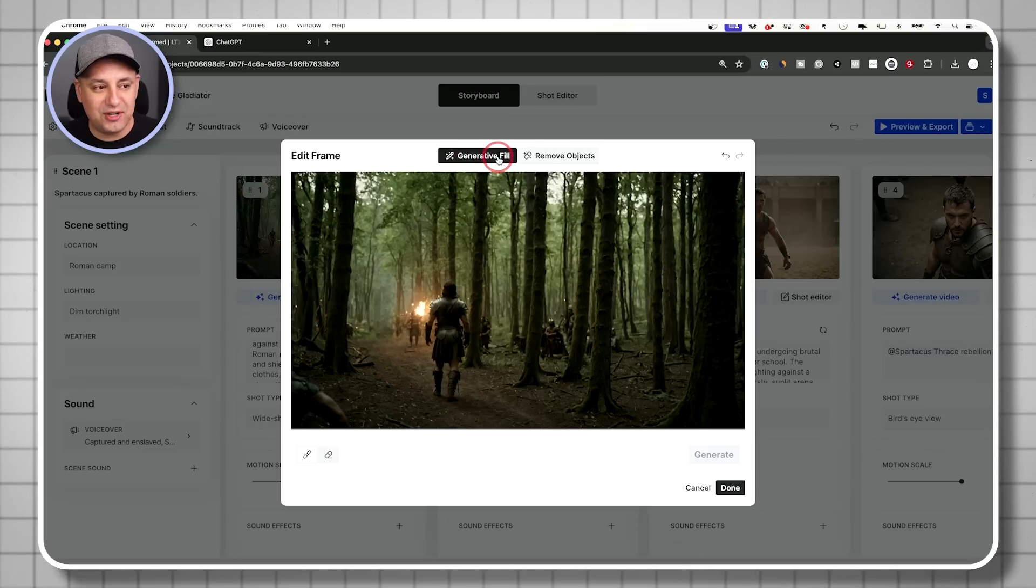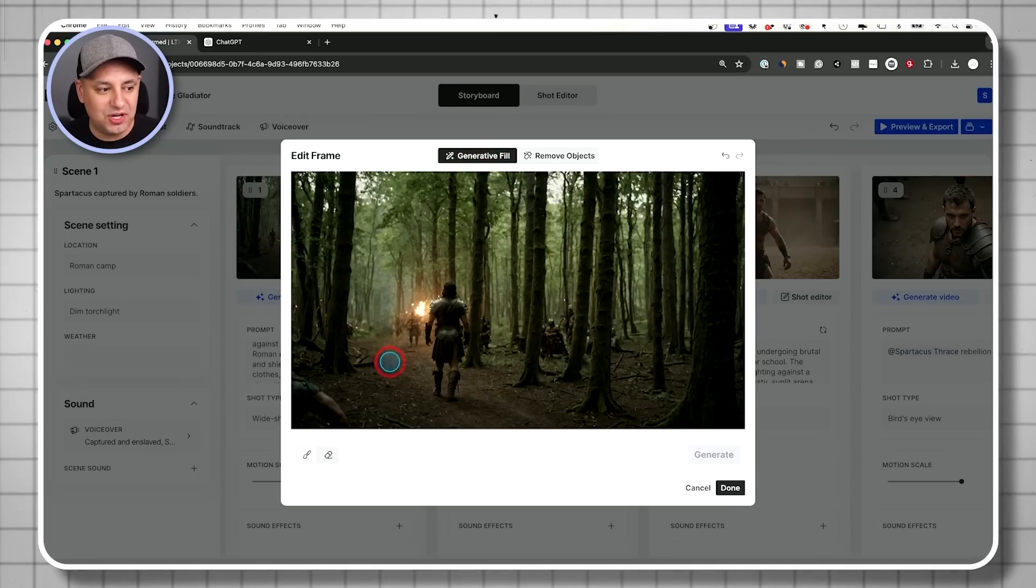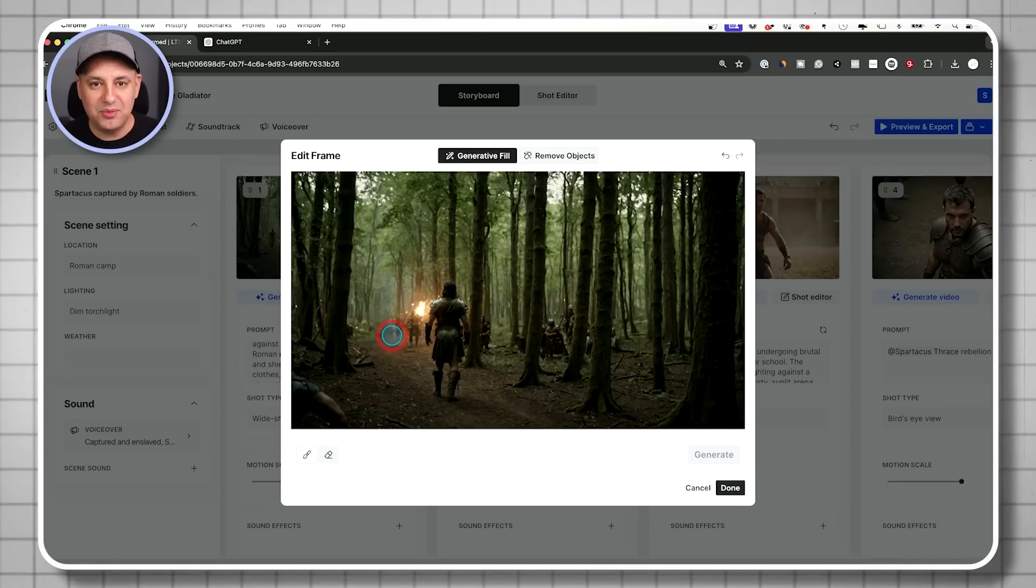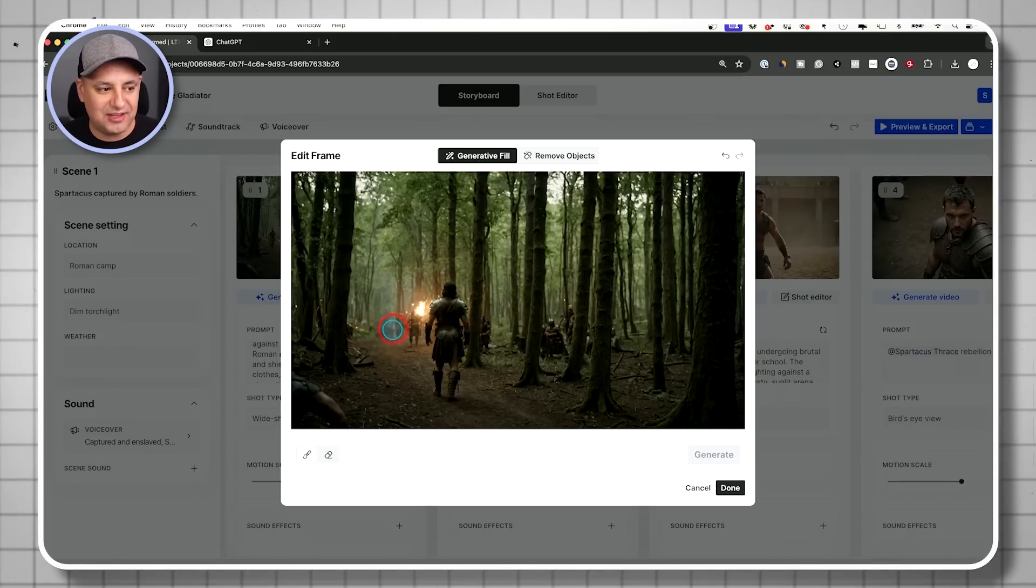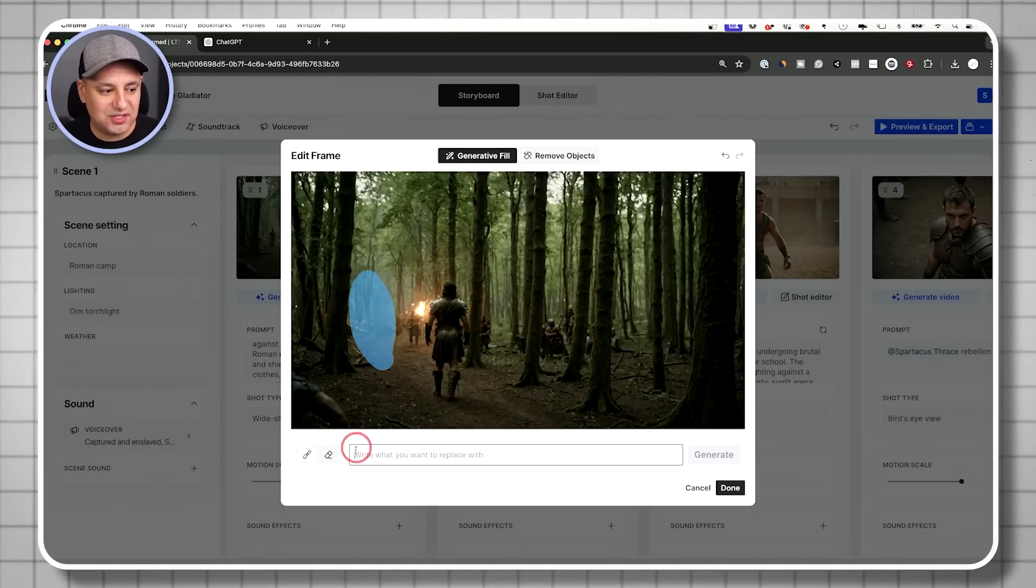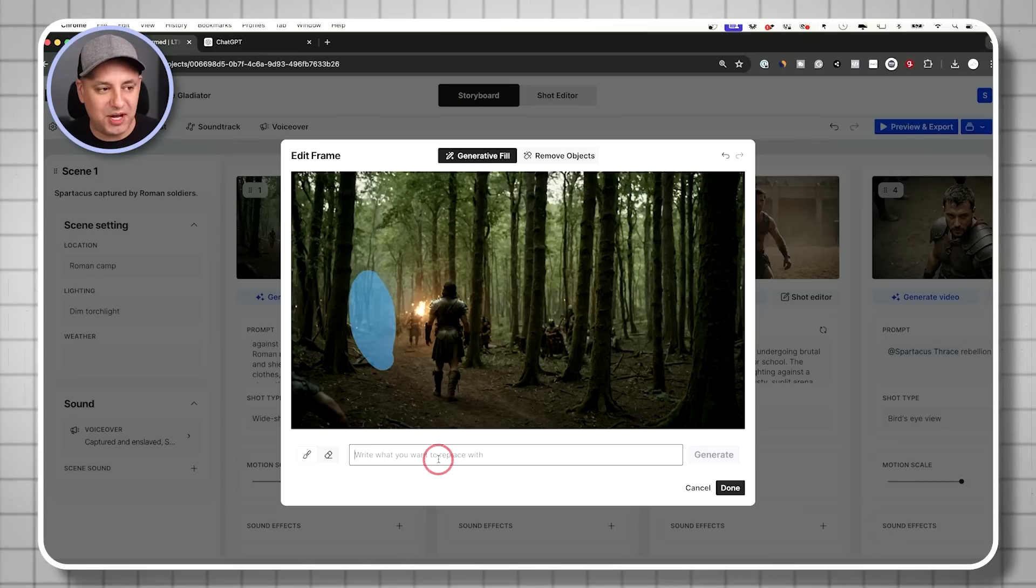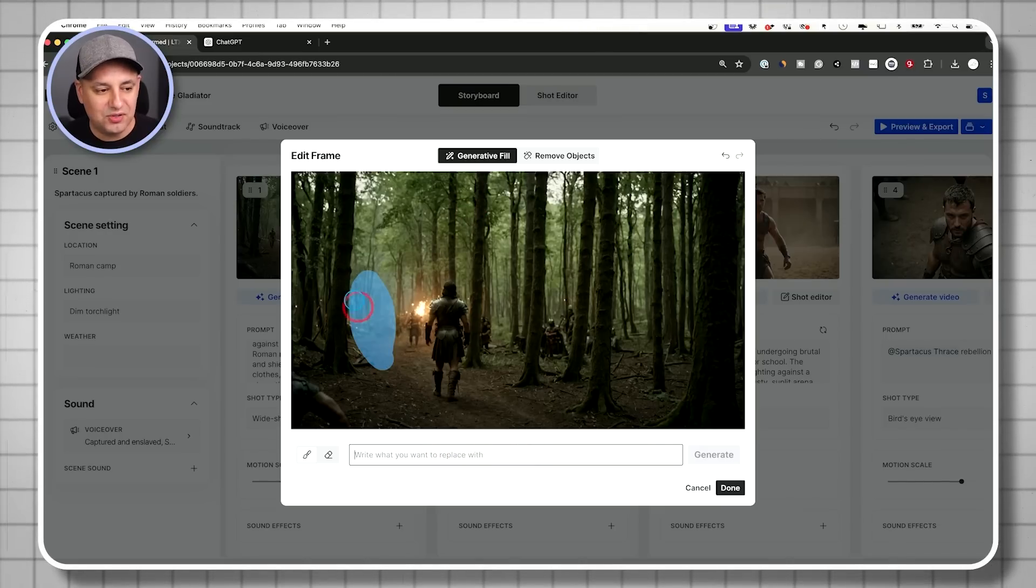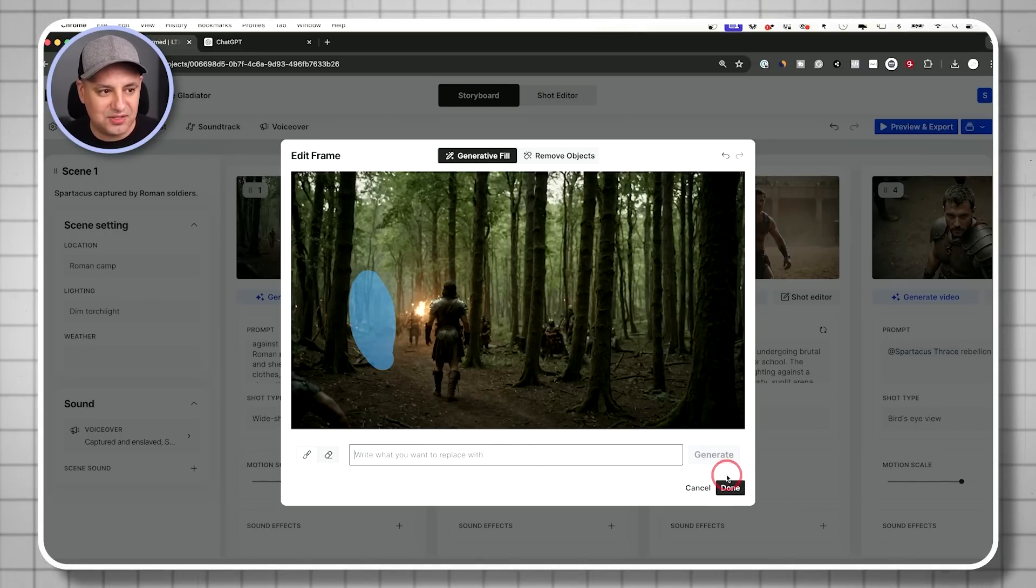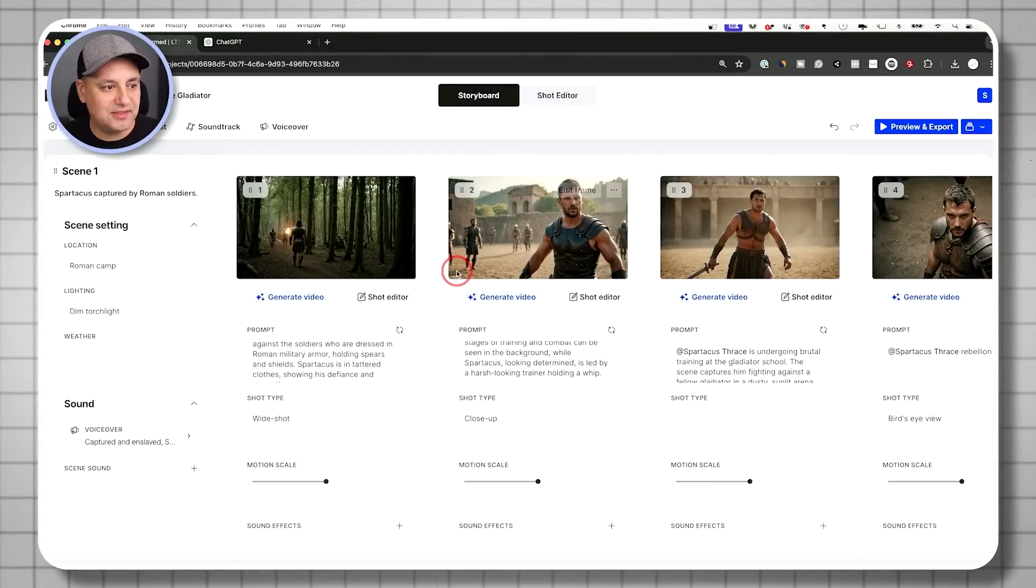That guy just disappeared from the shot just like that by removing object. You could always choose generative fill. And this one lets you kind of put someone back or put in something that's not in the shot. You just select. And then once you select, it's going to give you a prompt box and you just type in something to generate that. In this case, this is looking perfect. I'm going to go ahead and just cancel that.